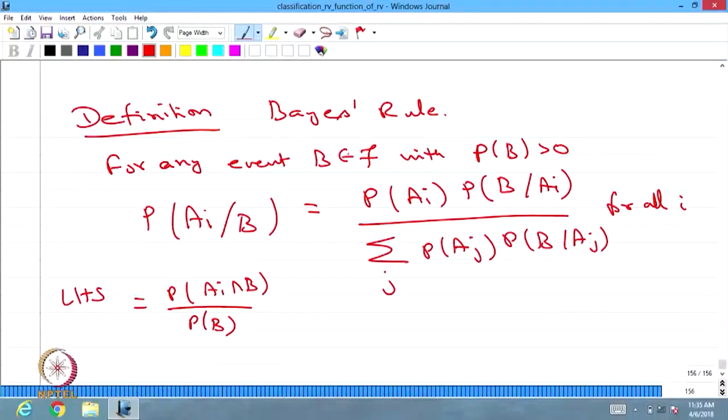This is a very important result: whenever you know the partition events, you can find the probability of any event using the total probability rule, as long as you know the conditional probability on partition events and the individual probability of the Ai's — the partition events. Then using the same result, you can find the conditional probability of a partition event given any event B, provided probability of B is greater than 0.